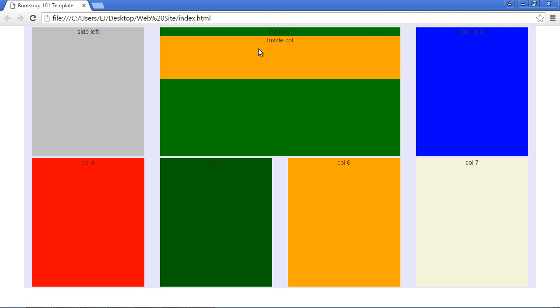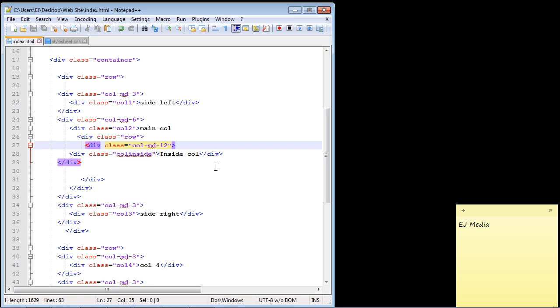Now, you could say, hey, I'm done. That's fine. That's all you want. And that's great. But what if you want to add multiple columns here? Well, it's pretty simple, right? You could actually create another row in here like we did with our main page.